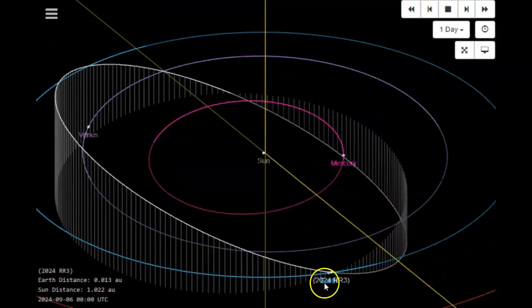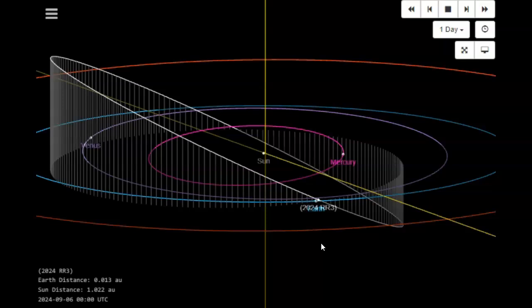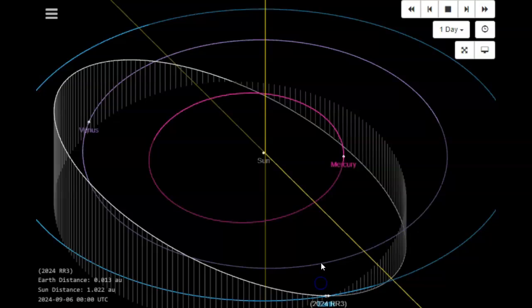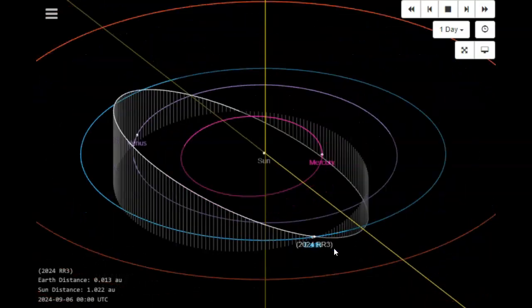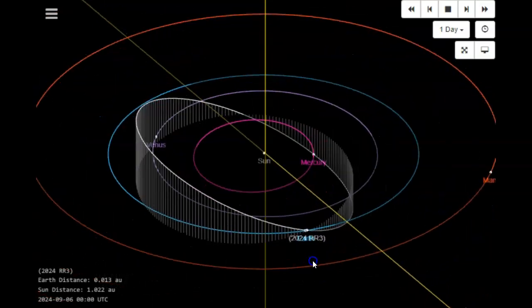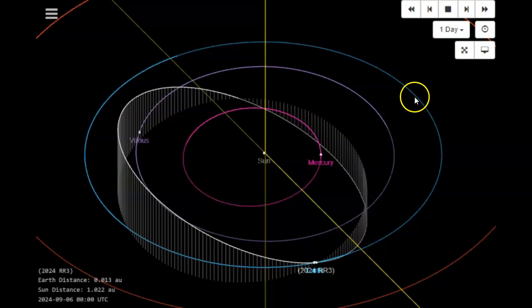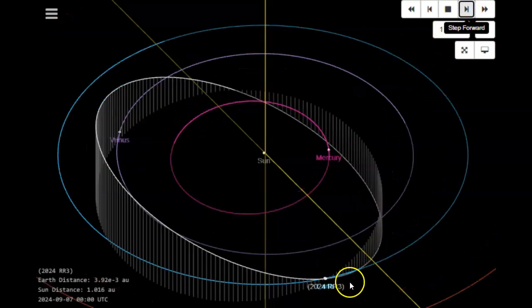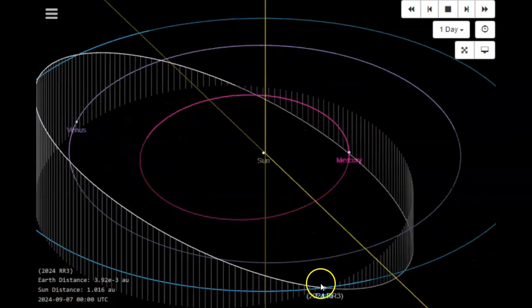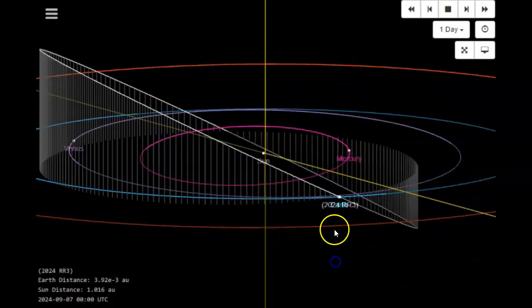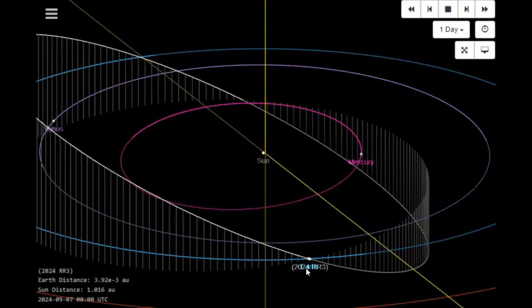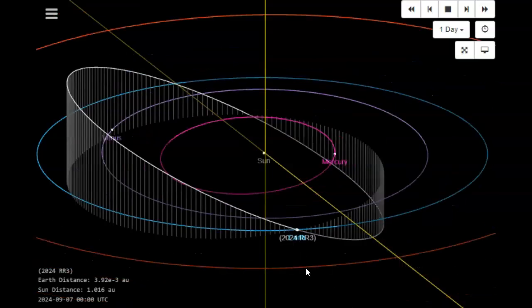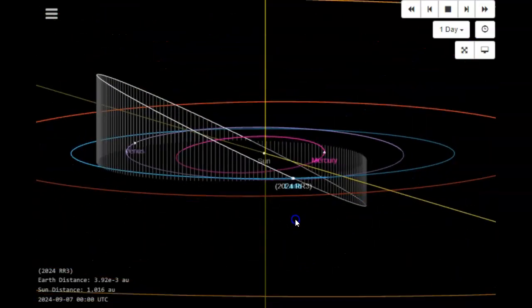With that said, we have 2024 RR3 to pass between Earth and the Moon tomorrow. You can see the very large inclination, this is always a bad sign. The good news is it's supposed to pass closer to our Moon than our Earth, so we'll take that as good news. You can see how close it really gets.